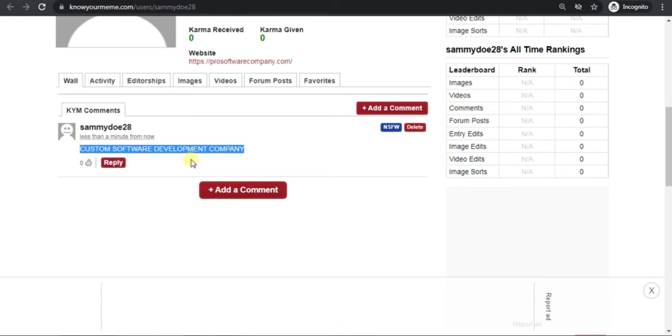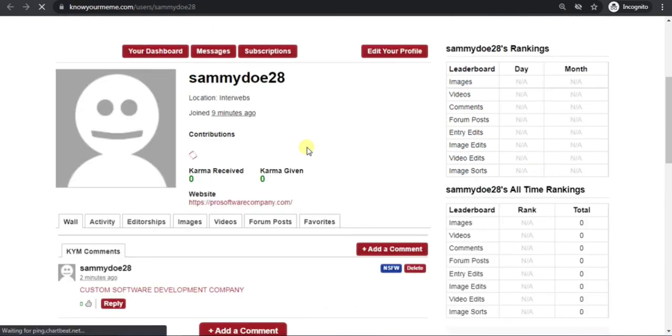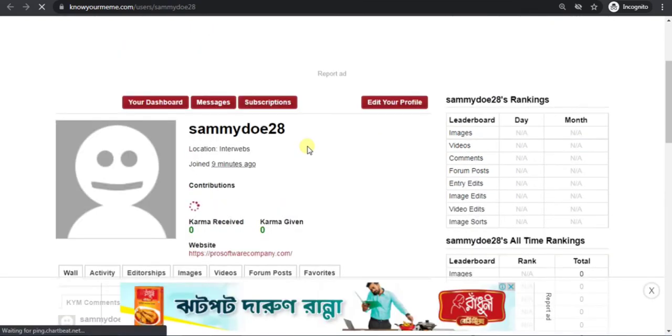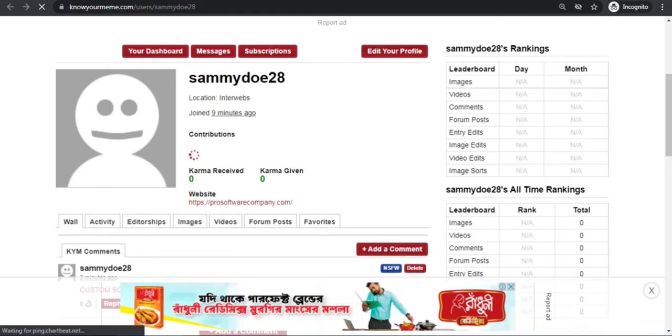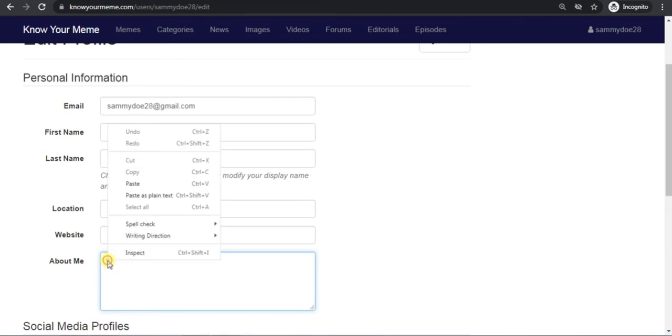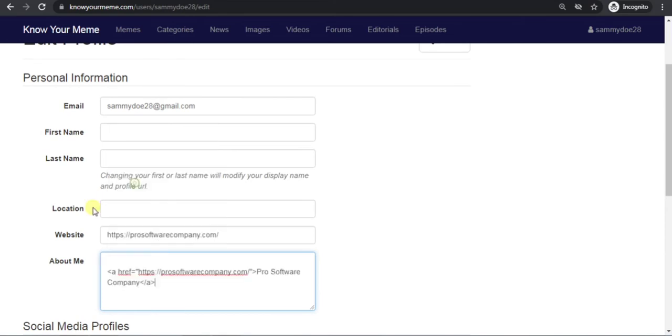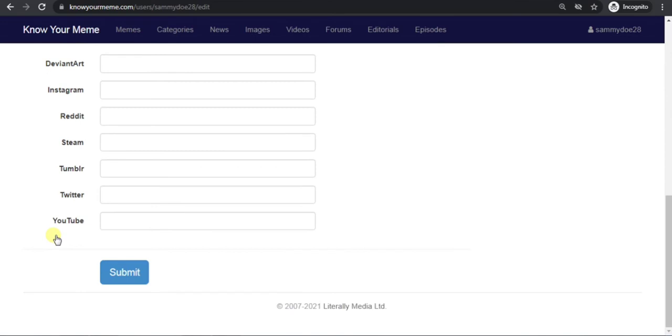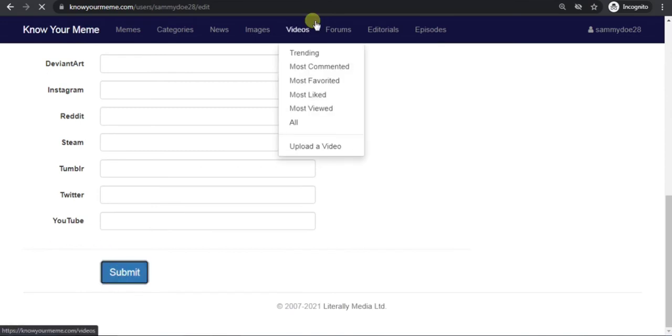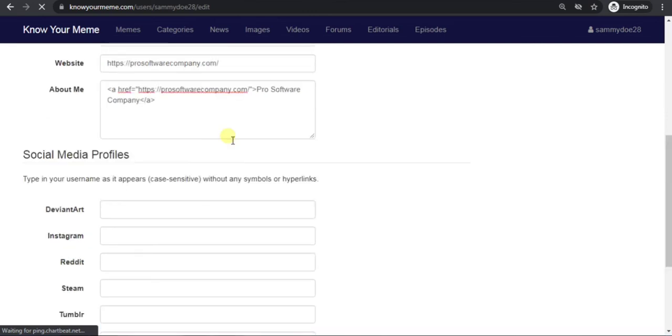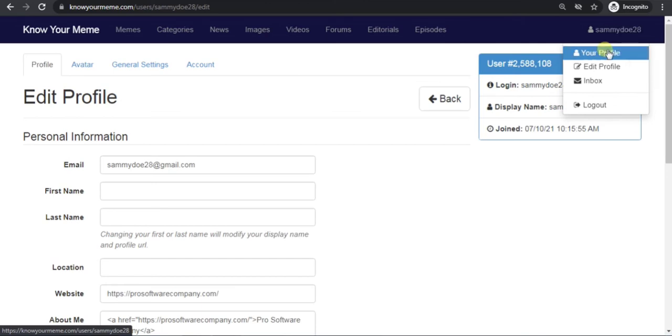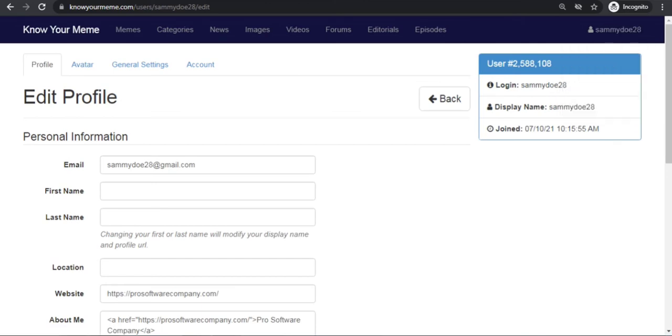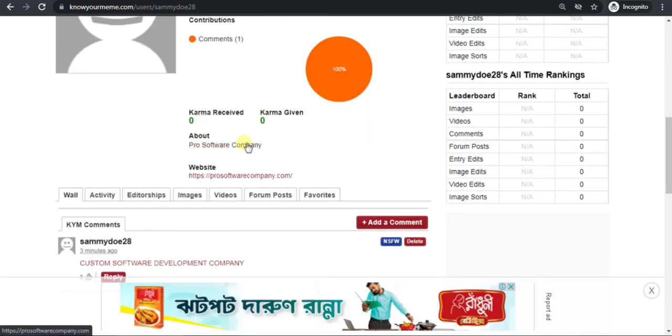Now I will show you how to add another backlink. To add another backlink, click on edit your profile. Put HTML tag in about me box. Then click on submit. Now click on your profile. Now you can see that another backlink is added here.